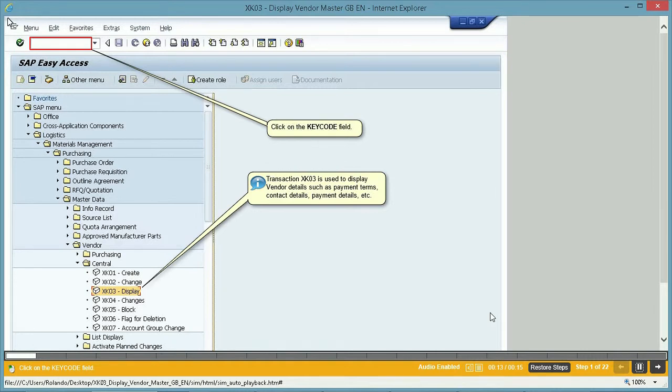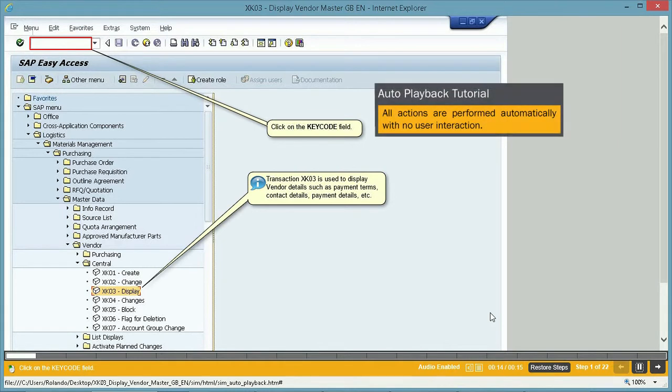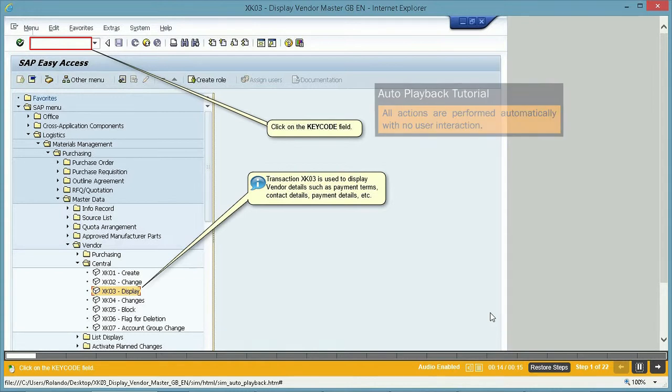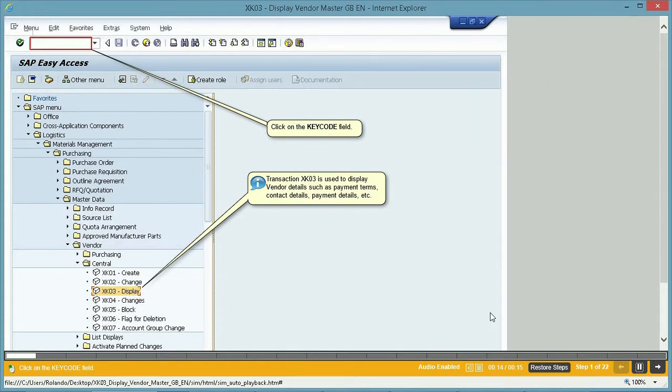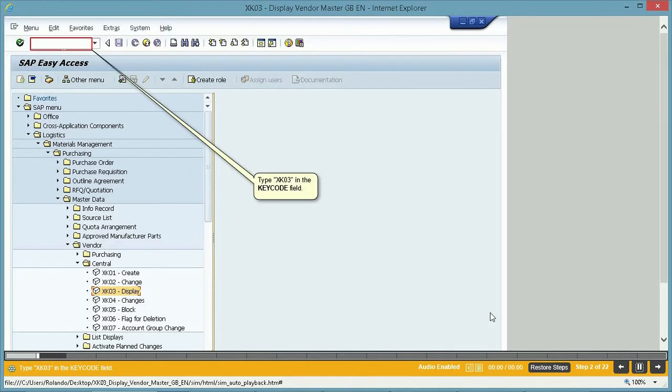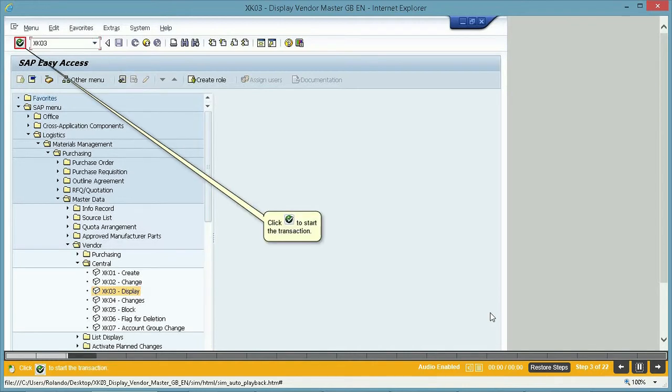Click on the Key Code field. In auto playback mode, all actions are performed automatically with no user interaction. Type XK03 in the Key Code field. Click the Enter button to start the transaction.